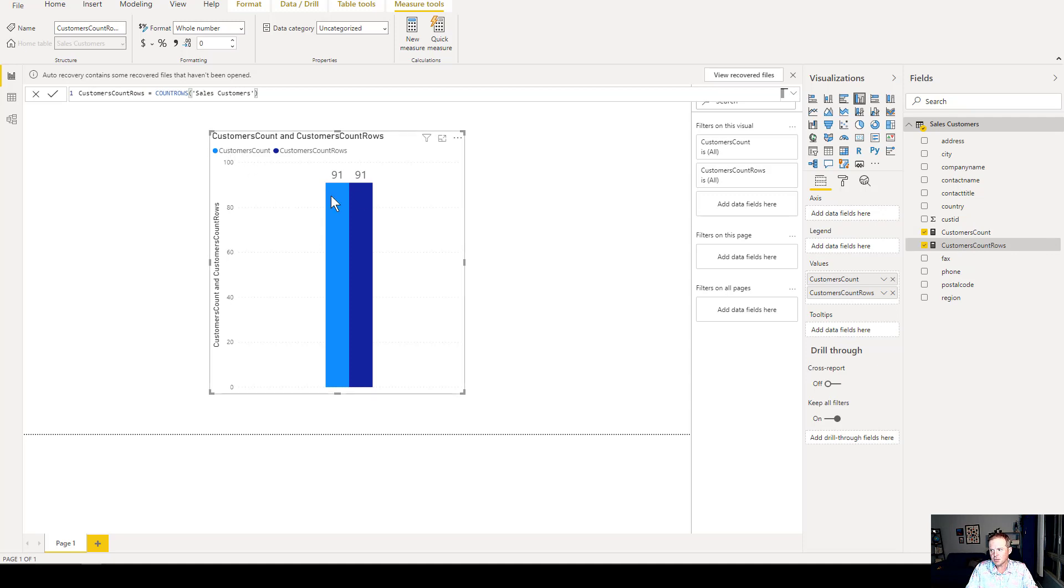In this case, we have 91 unique customer IDs here, and so it's fine, but it could be different.